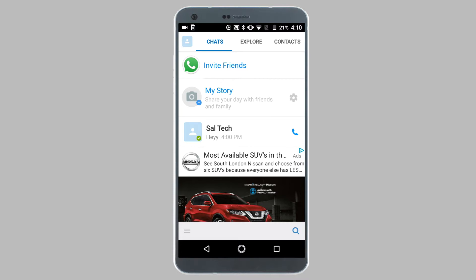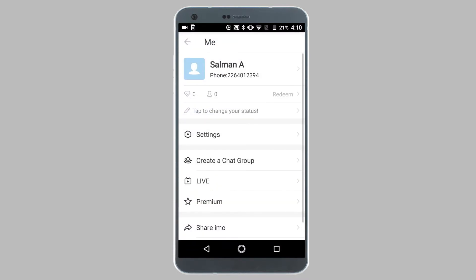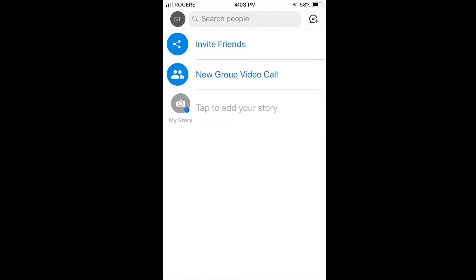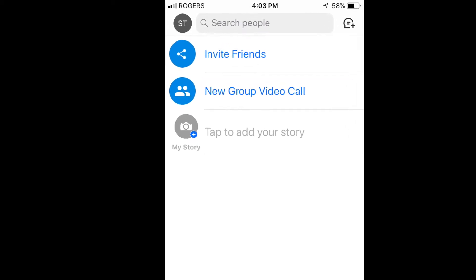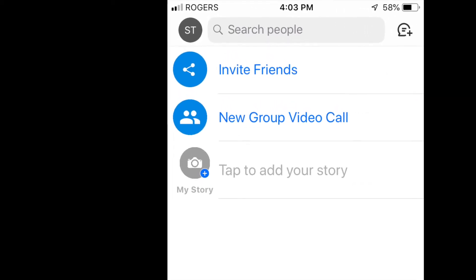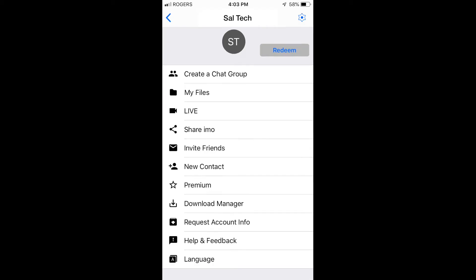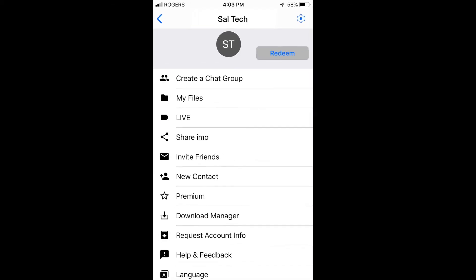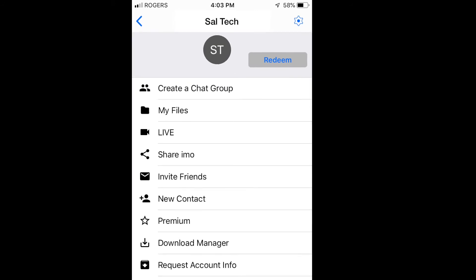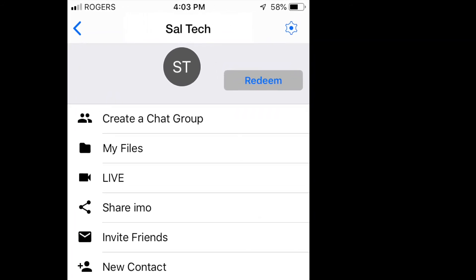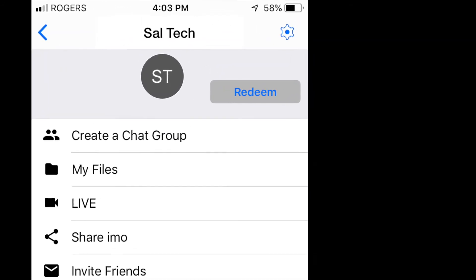On your Android phone, tap on the three line icon from the bottom left corner. On iPhones, you're going to have to tap on your profile picture from the top left corner. Next on your Android phone, tap on settings. On your iPhone, tap on the gear icon which is located in the top right corner of your screen.